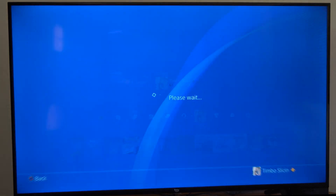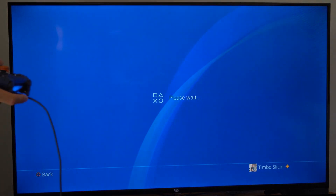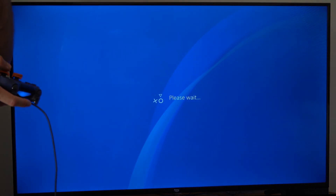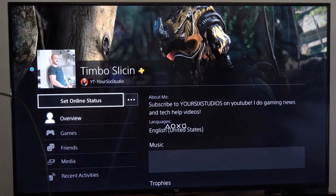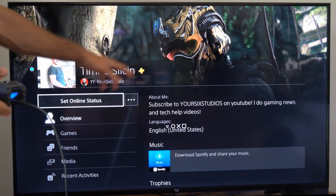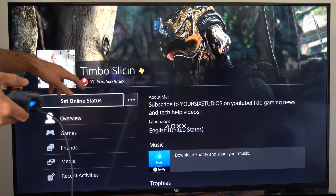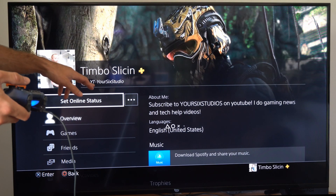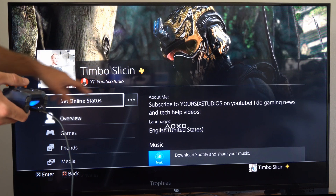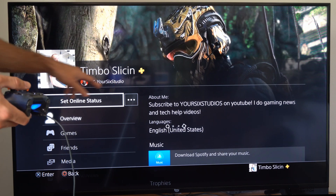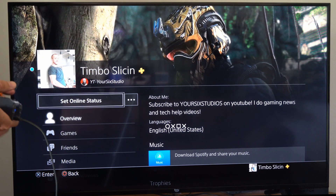So if I go on over to my profile, I can see my real name and then my PlayStation Network ID. That's my real name, and then here is my PlayStation Network ID.